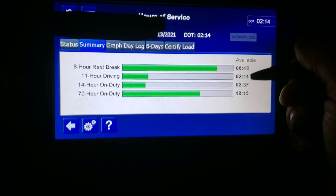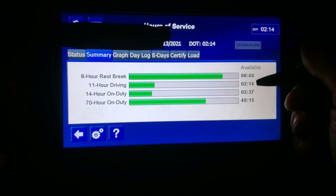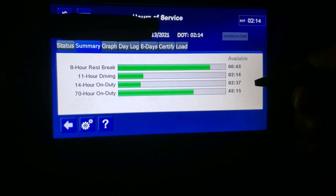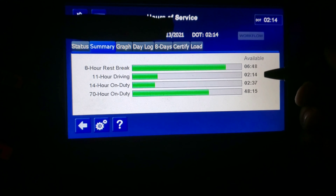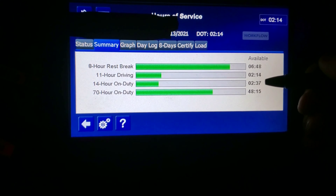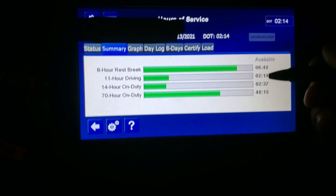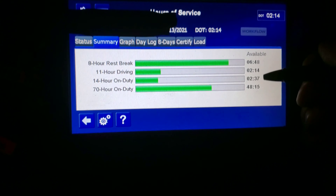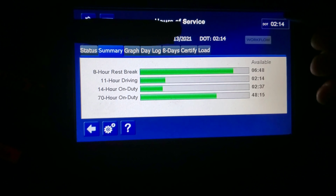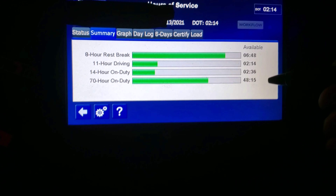If the on-duty time is greater than the drive time, you go by the drive time — because you'll need to take a 30-minute break before using whatever time is left. I have 2 hours and 14 minutes of drive time left for the day and 2 hours and 37 minutes of on-duty time. If my on-duty time goes below 2:14, then 2:14 becomes the time shown in the corner — that's all the time I have left. That's your 70-hour clock working in the background.